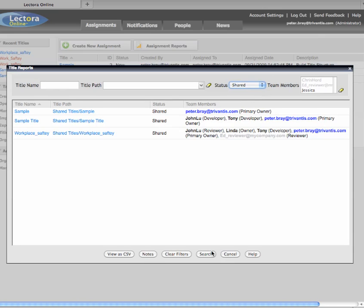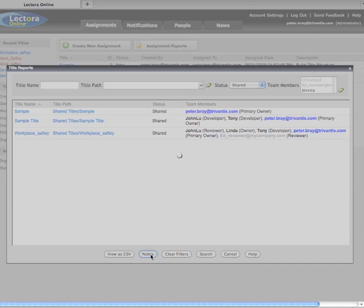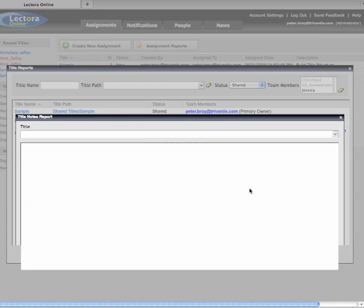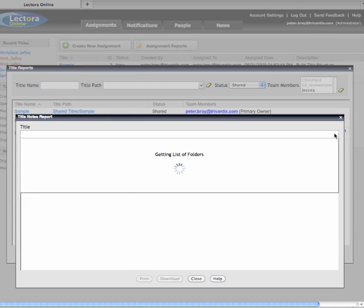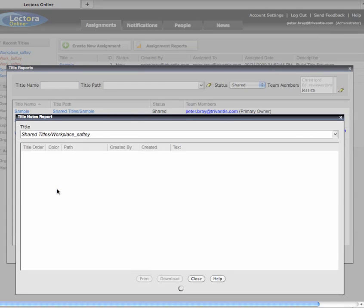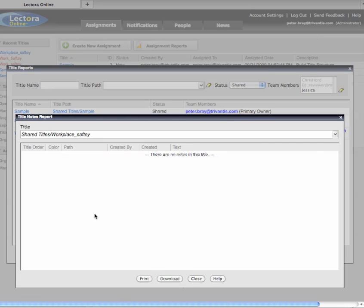You can also perform a search for all of the notes within a title. Click the Notes button, and in the resulting window select the title for which you want to see all notes. The resulting report identifies who wrote the note, when it was created, and what the note contains.